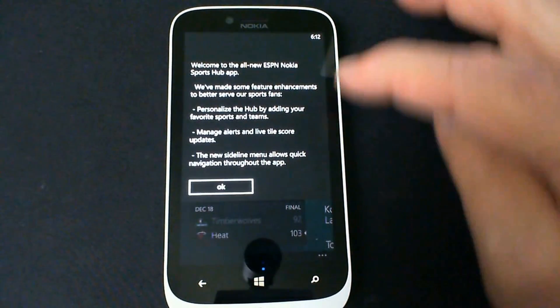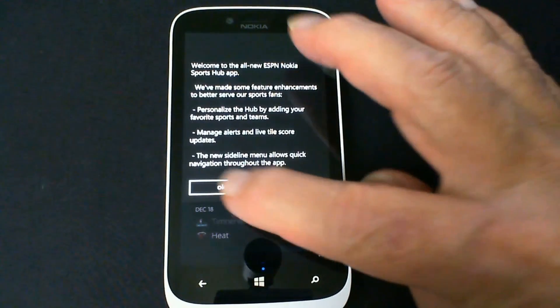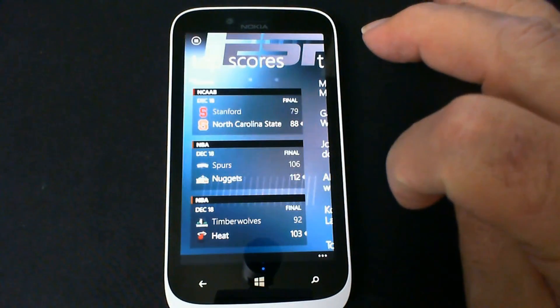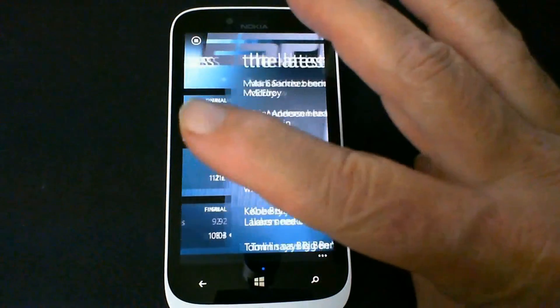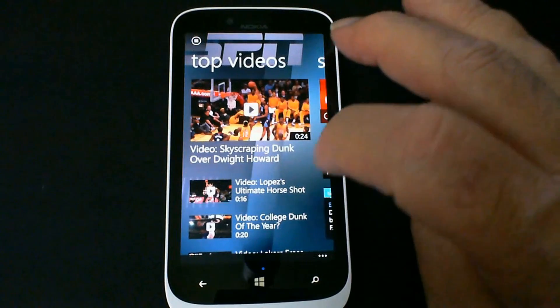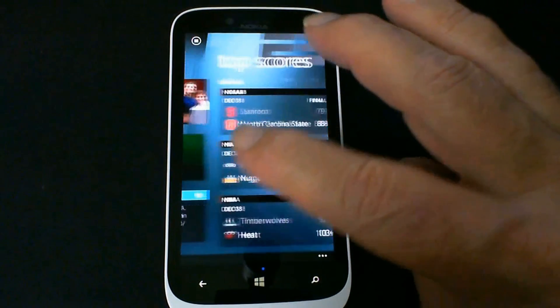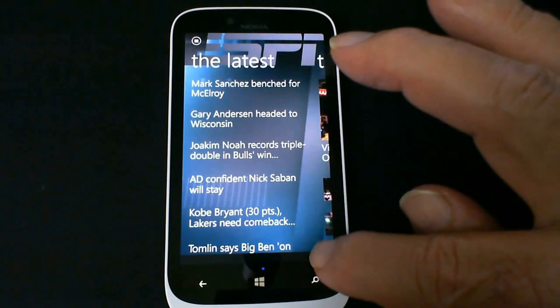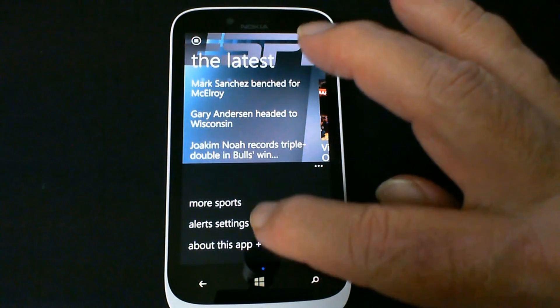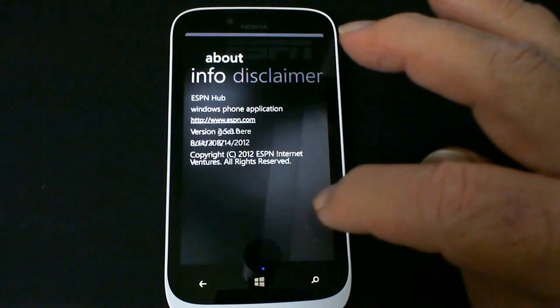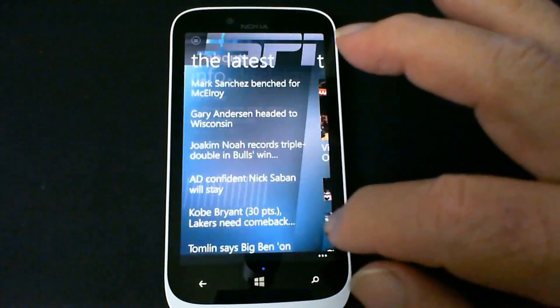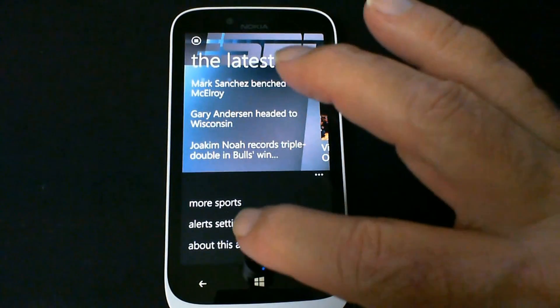Now it's talking about how you can personalize it. You can do all those different things. So we browse left to right to take a look at the video highlights, spotlight, top scores, and all that kind of normal stuff. We press the settings tab and we see there's more sports info about it. So let's go ahead and press on alert settings.